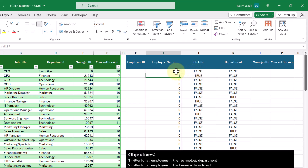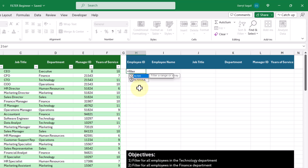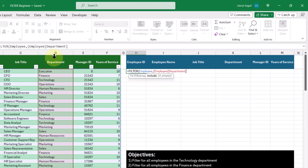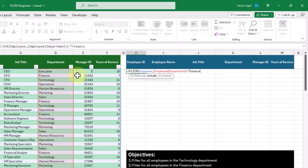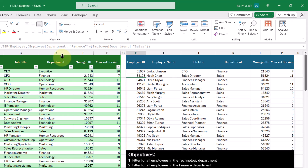Now let's use the FILTER function for real. In this cell, we type FILTER, the array is our employee table, and in the include argument we make one set of brackets checking if the department column equals 'finance', then use the plus symbol to add another set of brackets checking if the department column equals 'sales'. Pressing enter, we get our final list showing only the finance and sales departments.